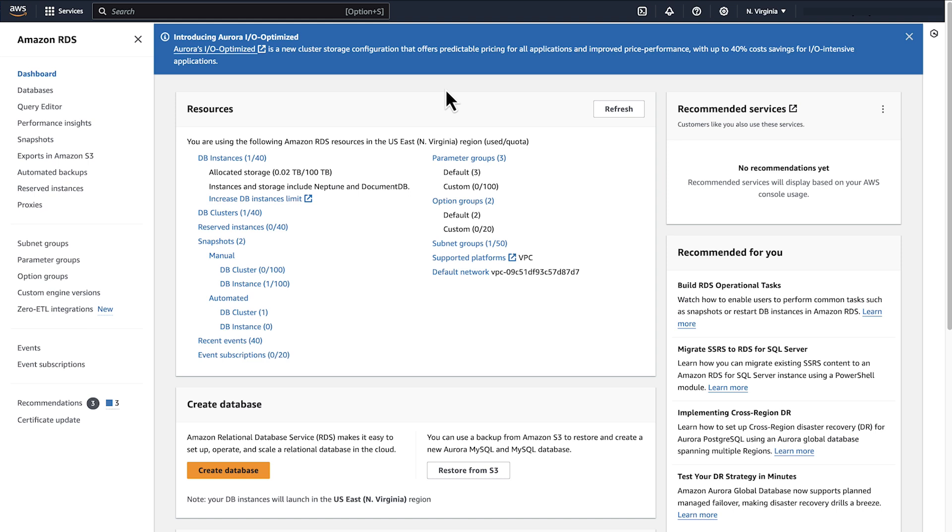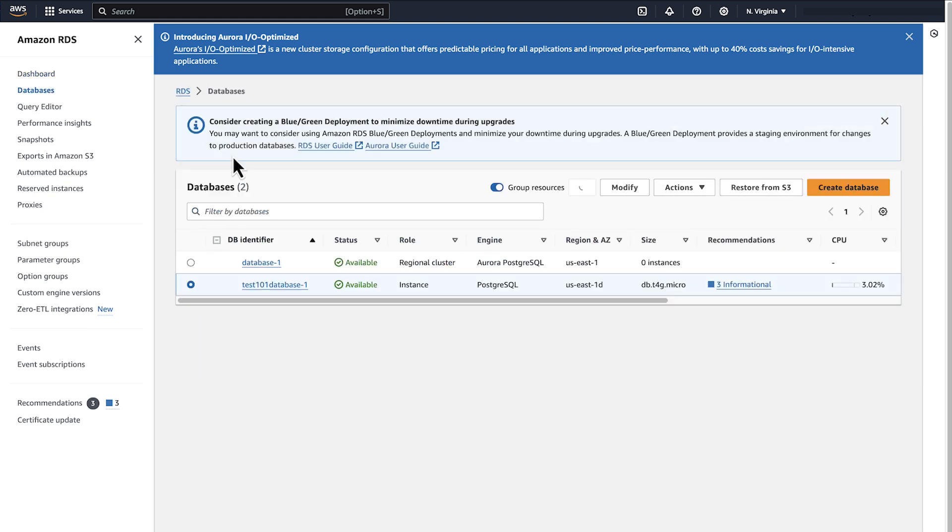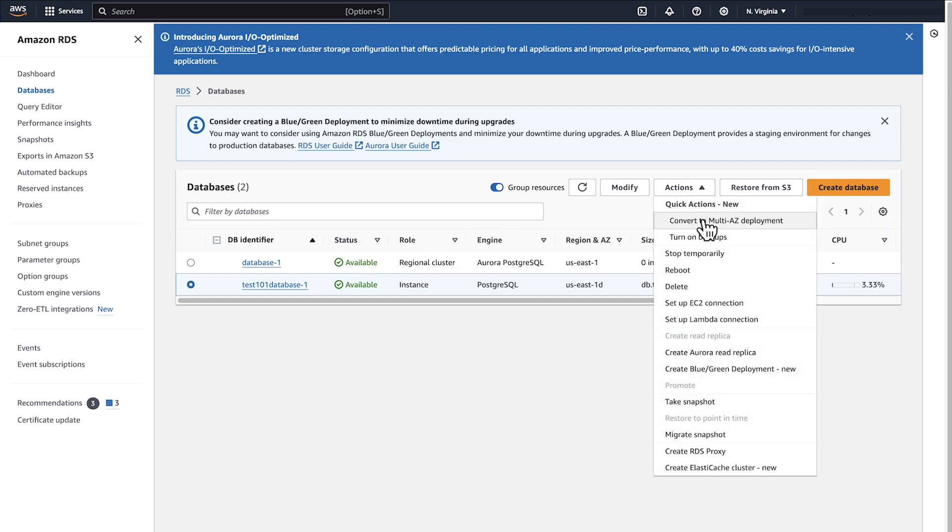From the dashboard, click DB instances. Select the DB instance that you want to delete. Now select Actions and then select Delete.